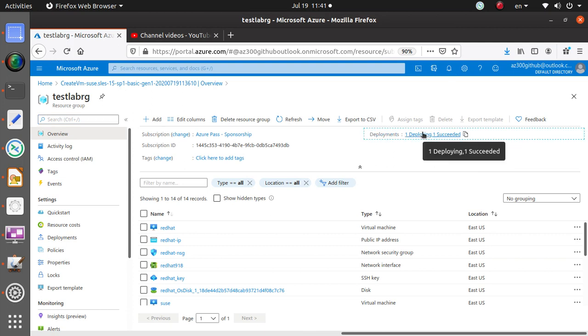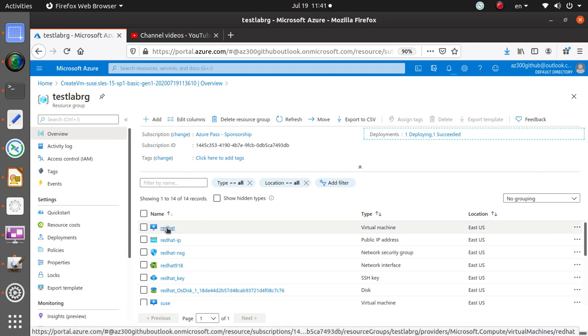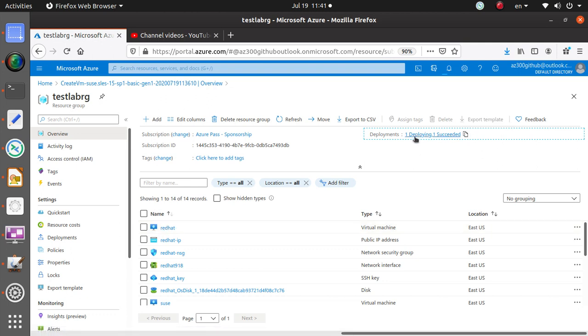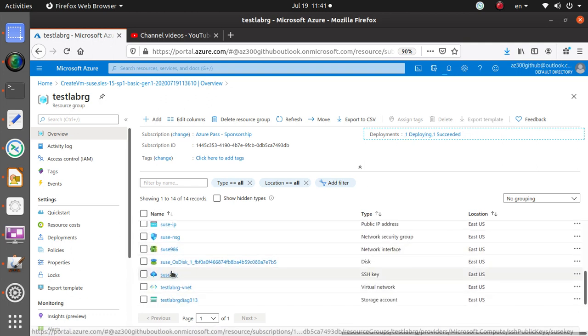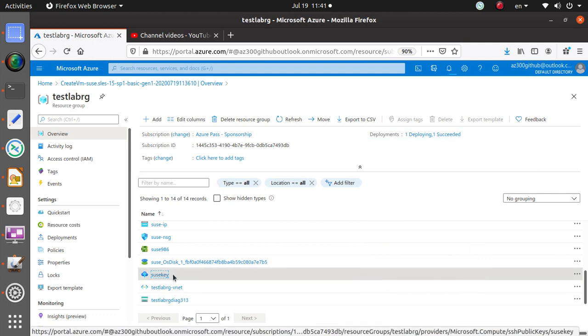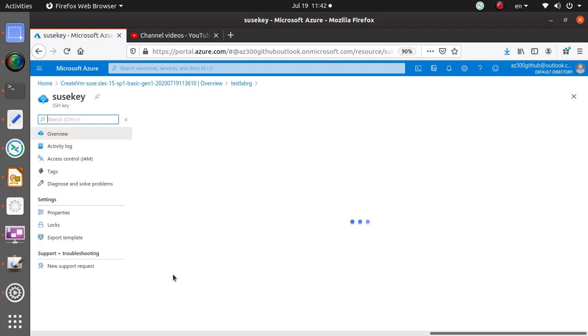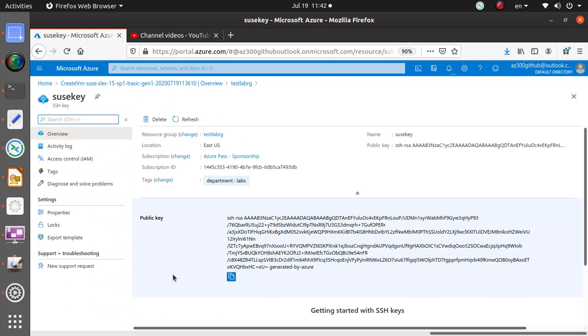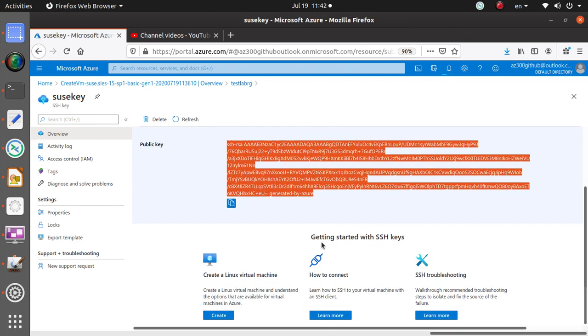The other place you can also go is to the resource group itself. If you go to the resource group, under deployment it should also tell you the status. It says one deployment, one deploying, and one succeeded. The succeeded one is the Red Hat one that I deployed earlier, not part of this video. The deploying one is the one that's now being deployed, the SUSE. Look at here, it also knows about the key. If you click on the key, the public key is right there.